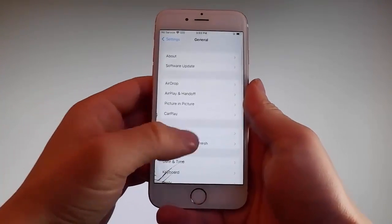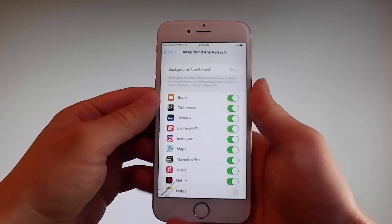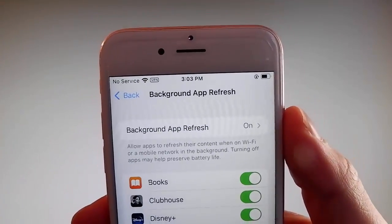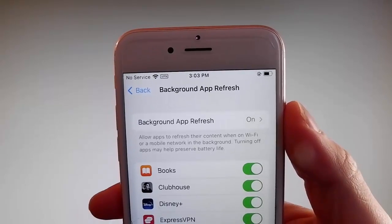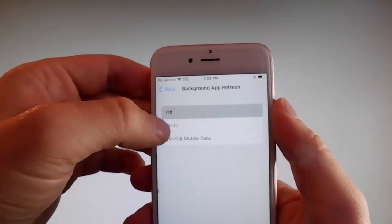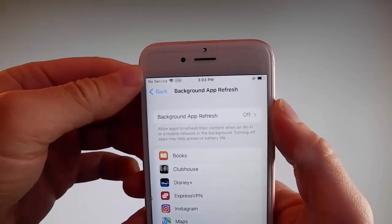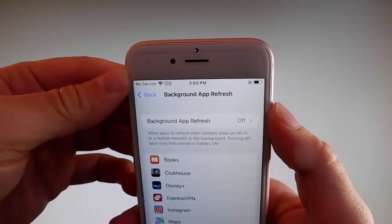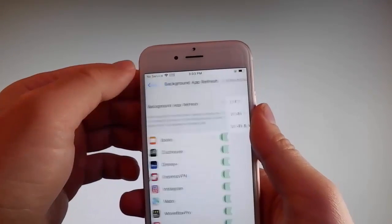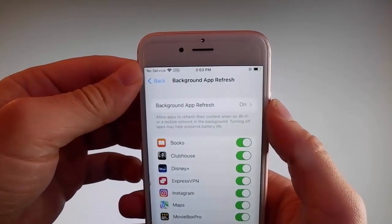Firstly, go to General Settings and then find Background App Refresh on your phone and make sure that Background App Refresh is turned on. If it says Background App Refresh off, then you need to simply tap on it, tap on Background App Refresh, and then tap on Wi-Fi and Mobile Data to turn it on. This is the first setting that you need to change.